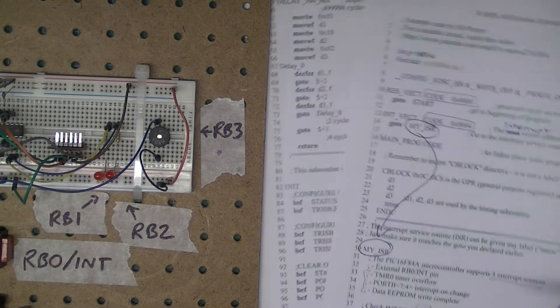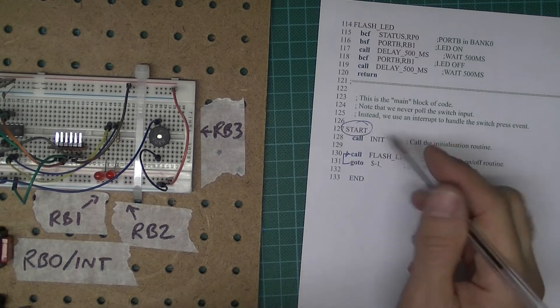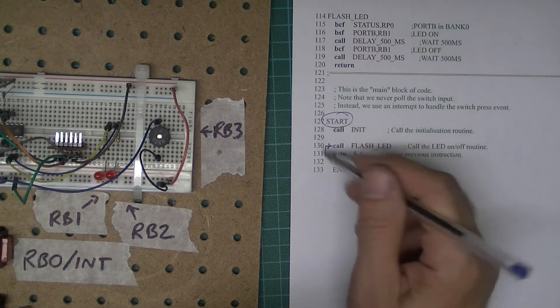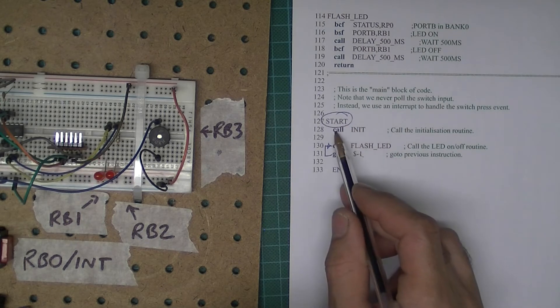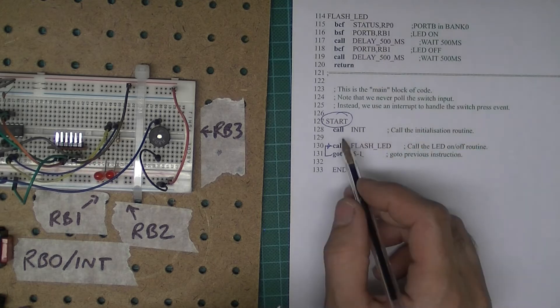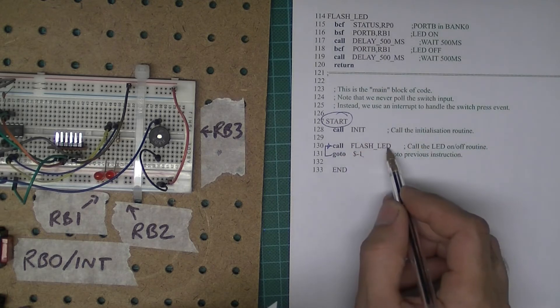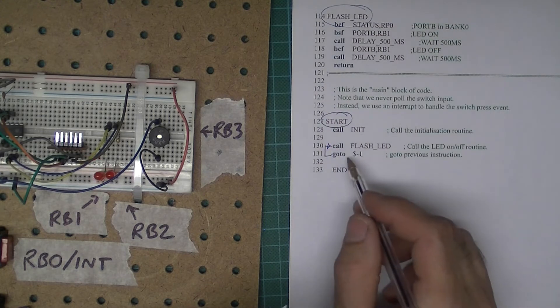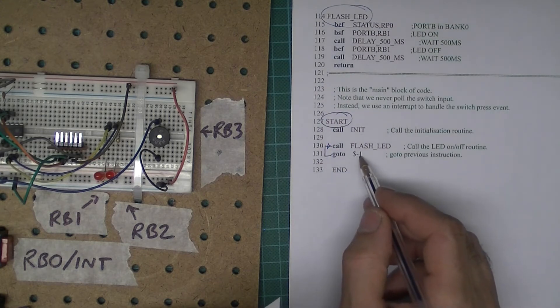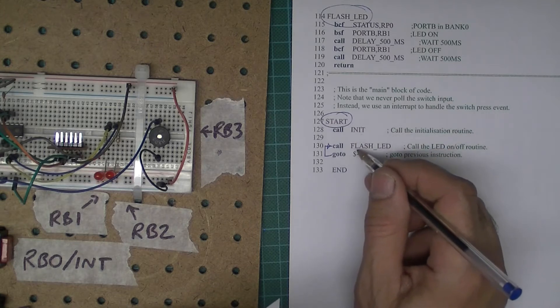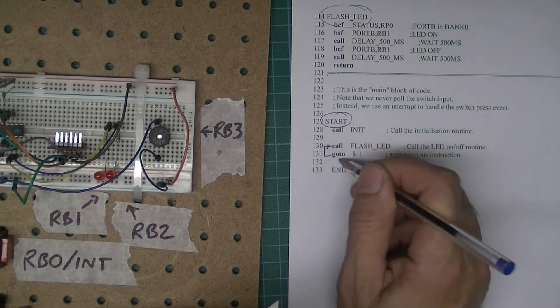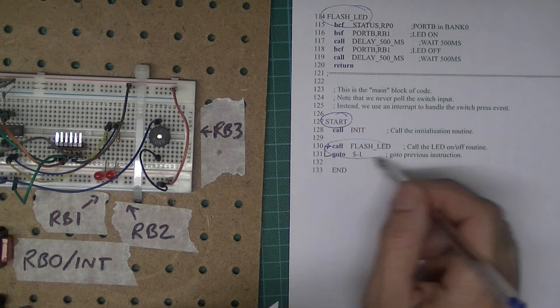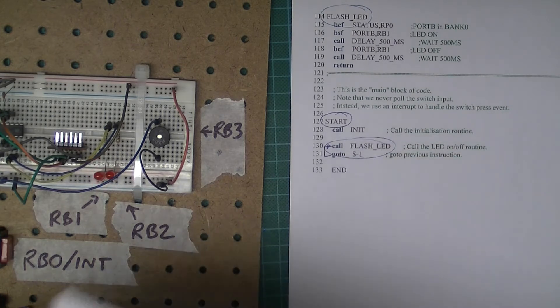So start is there. This is my block of code with the label of start. It's first of all going to call the initialization routine which I've defined elsewhere. I then call the flash LED subroutine which I've defined up here, and then I'm going to go to dollar minus one. In other words, dollar is the current value of the program counter, minus one is the previous instruction, so it's just going to repeatedly loop around here, repeatedly flashing the LED.